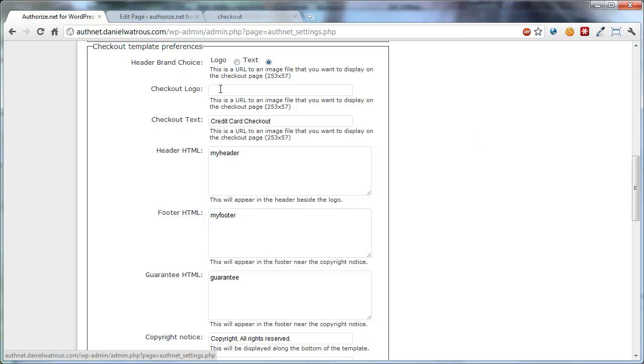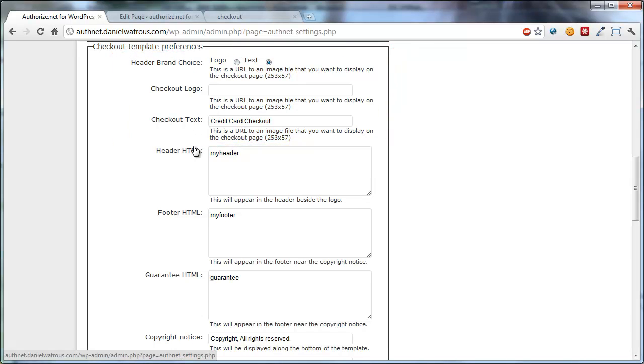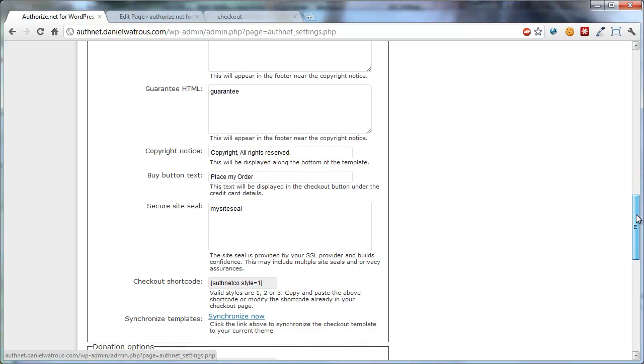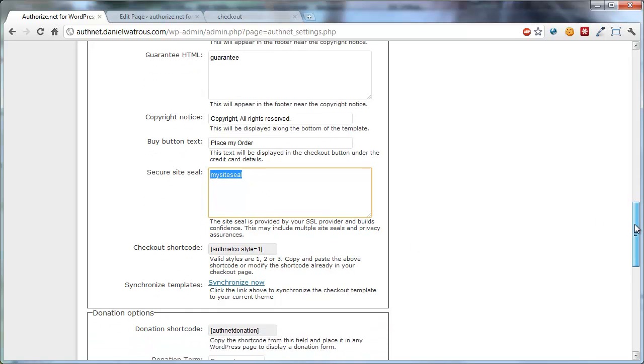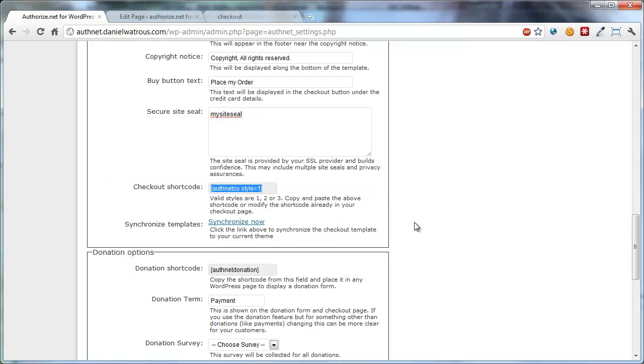So here you can choose whether you want to include a logo or text on the checkout template. You can also choose the header HTML, footer HTML, and I'll show you where all of these go. The guarantee HTML, copyright notice, what you want the Buy Now button to say, your site seals. You can just paste any HTML you get from your SSL provider or from Authorize.net in there. Here's a reminder of what the Authnet CO shortcode looks like. So you can just copy and paste this if you ever wanted to put it in a different page.